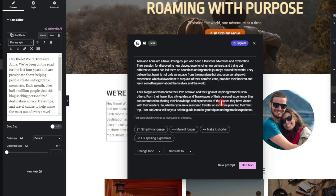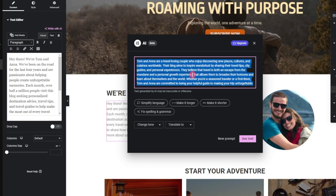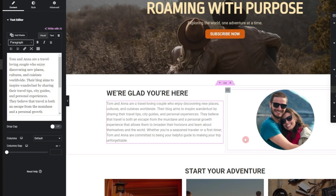There's an option that says 'Make it shorter' — let's click on that. Now we have the about us section. Let's use this text. This is how we can have AI-generated content on our website, which is definitely better than using sample Lorem Ipsum text.